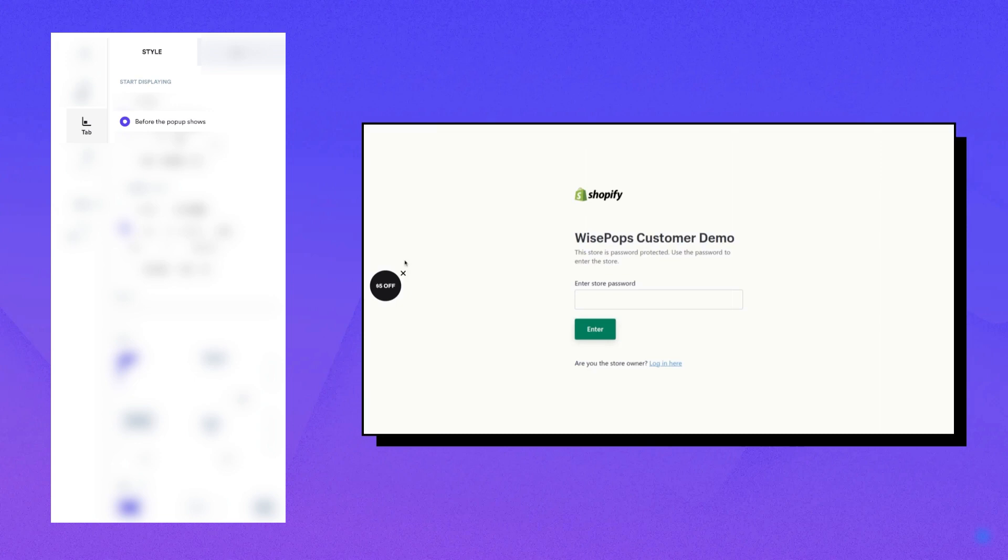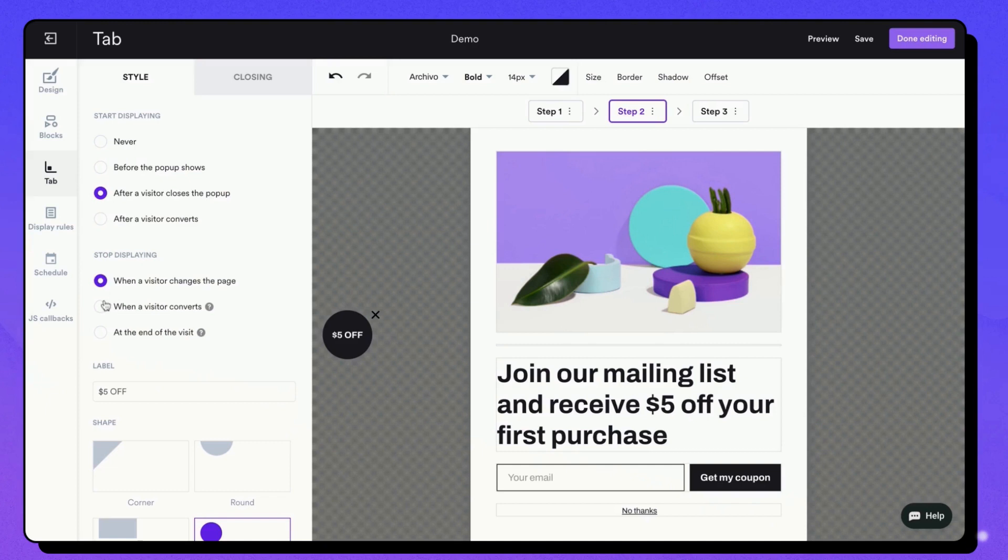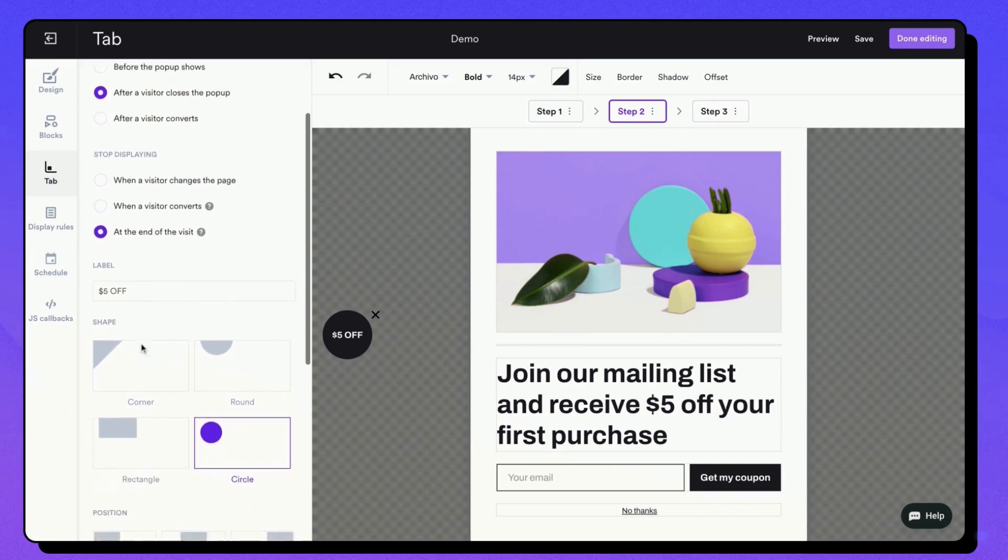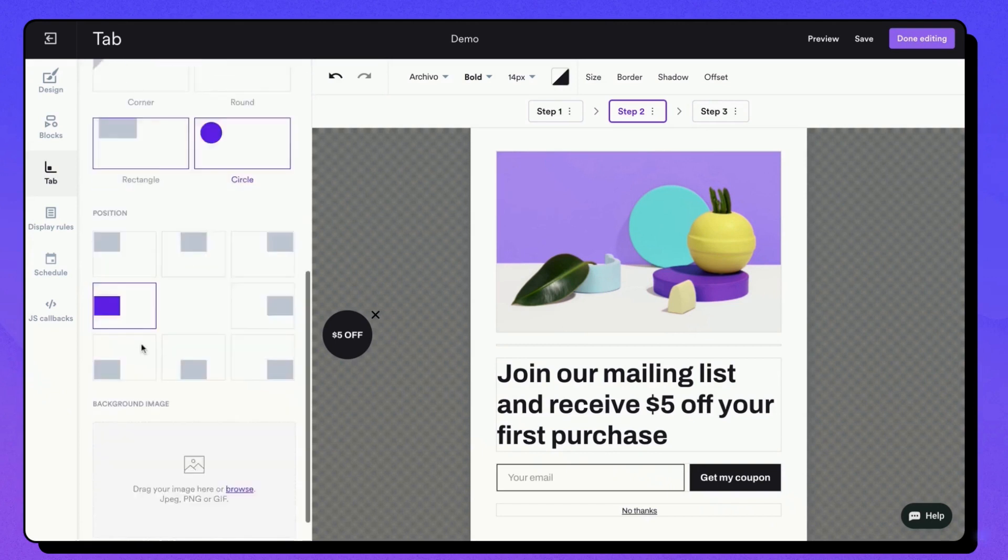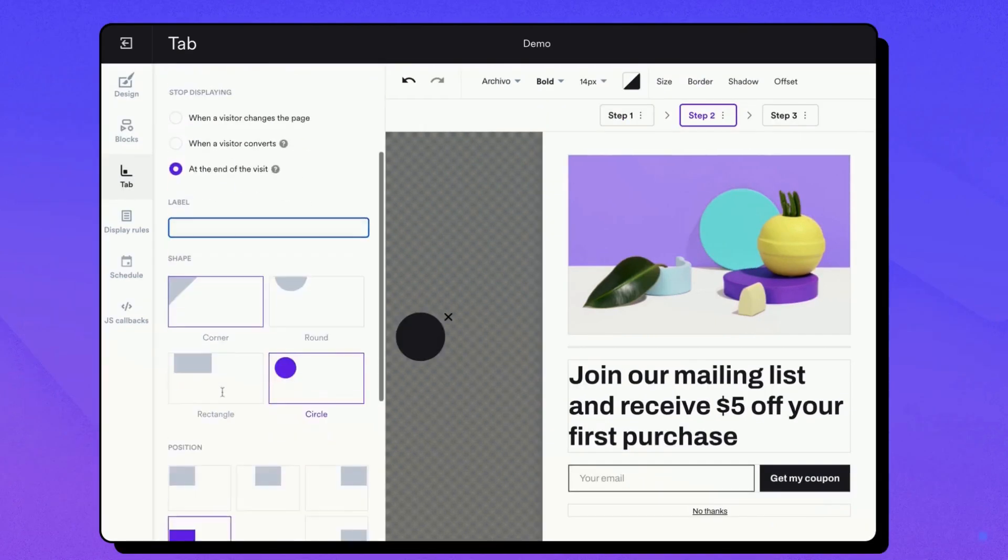You can also set the tab to appear before the pop-up, serving as an enticing teaser. Other display settings include making the tab persistent throughout the user's session or until the visitor converts, and the option for it to disappear when the visitor navigates to a different page. The tab can be customized according to personal preference.